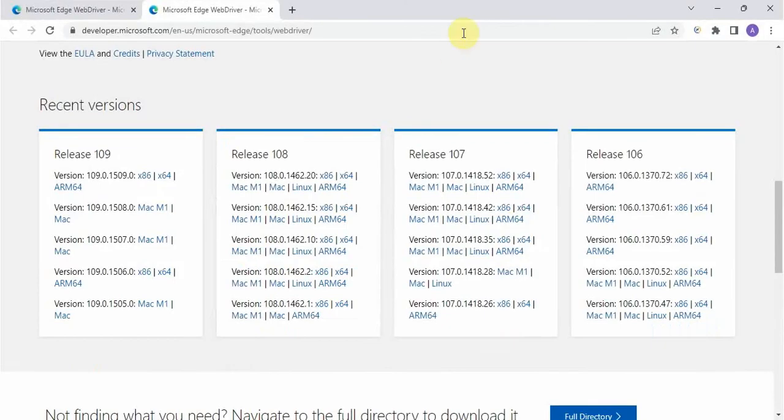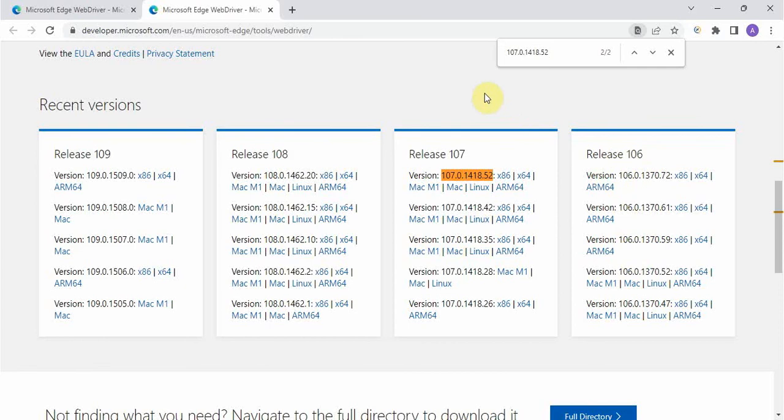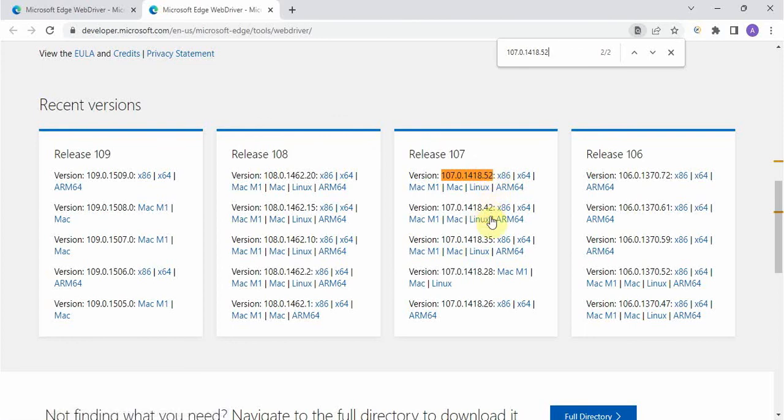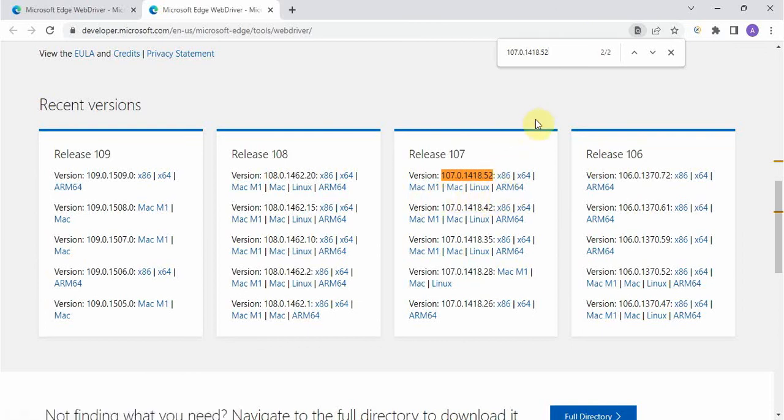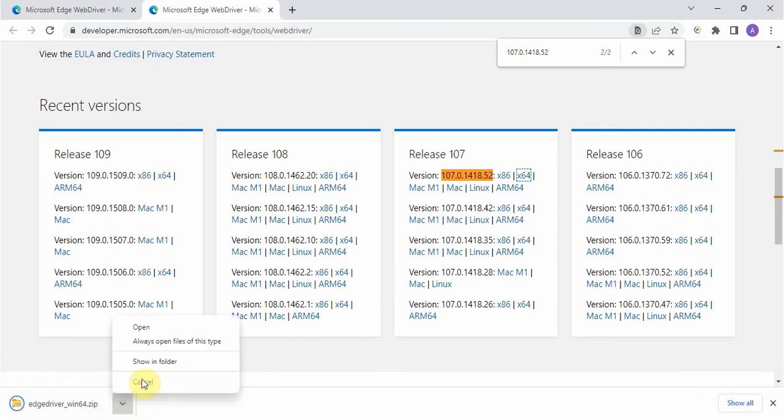Then go to the browser. Do control F or if you want to check it manually you can check it. See, this is the browser you have. See these are nothing but in 107 release these many versions are there, 106 these many versions are there. So currently I am using 107.0.1418.52 version. In case if you are using 42 you have to take this, something like that. So I'm taking the exact version. So these are nothing but your operating system type. So whatever you have you should take that one. I am using 64 one so I will download it. It downloaded.